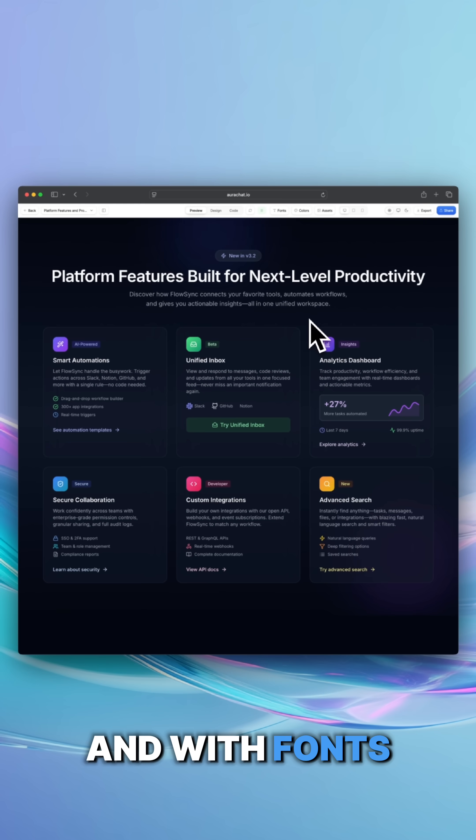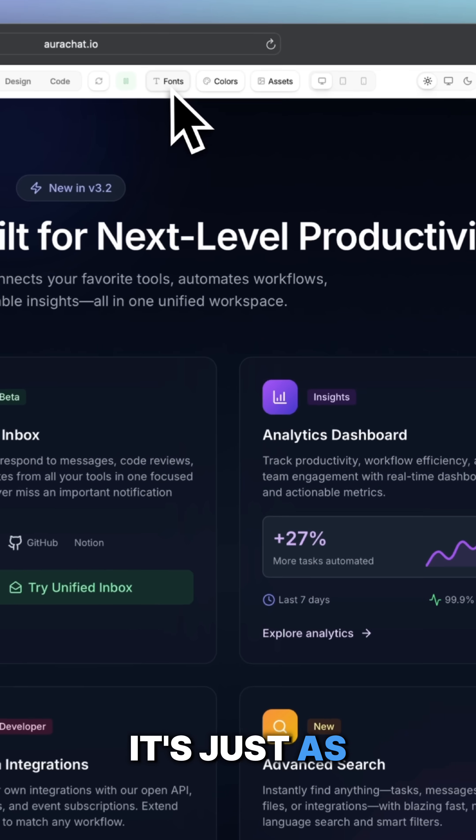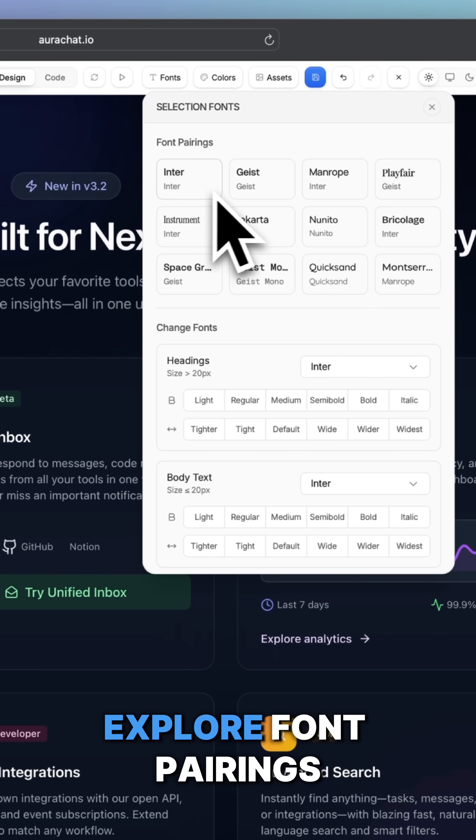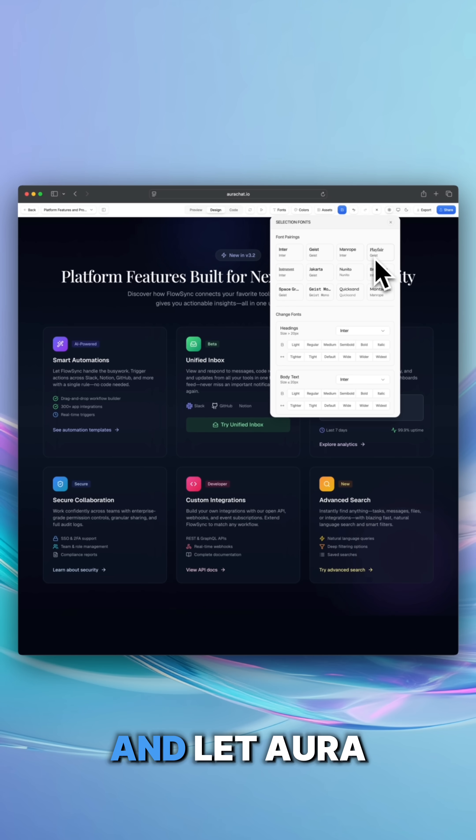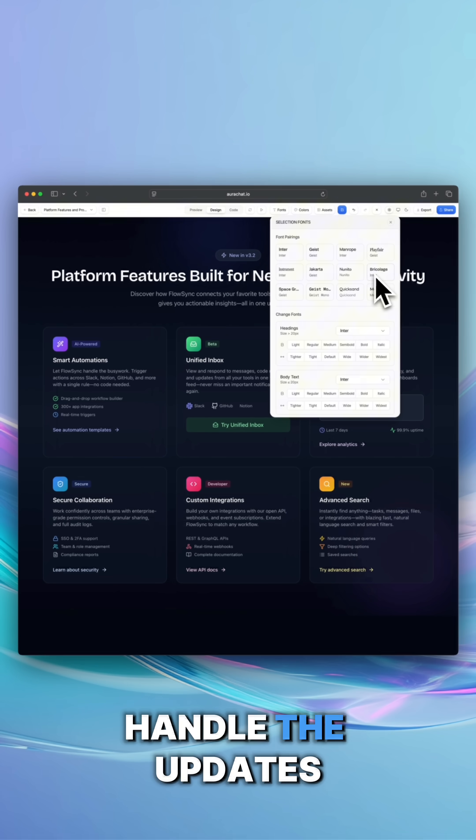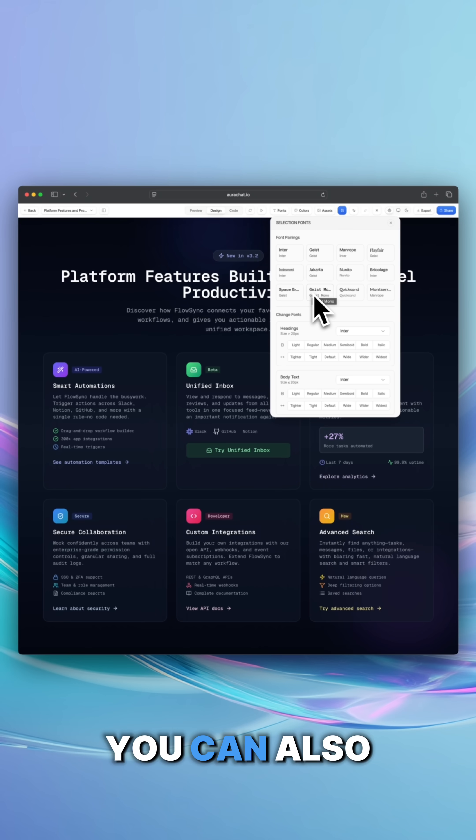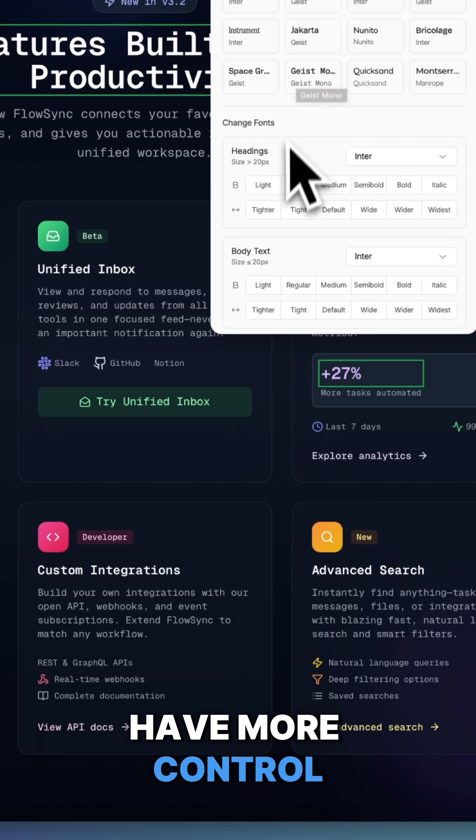With fonts, it's just as smooth. Click the fonts button, explore font pairings, and let Aura handle the updates. You can also have more control.